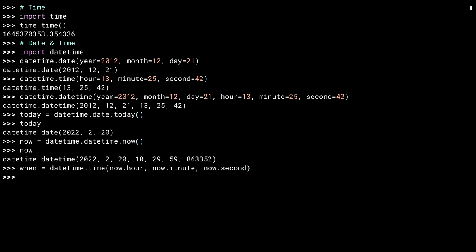The datetime class also has a constructor called combine, which creates a new datetime object by combining a date object with a time object.